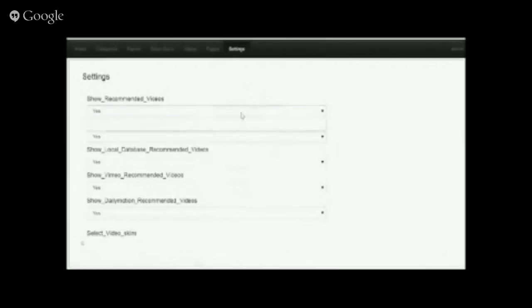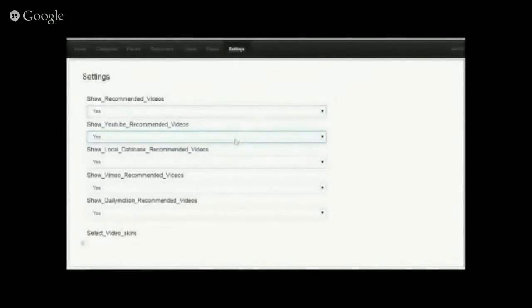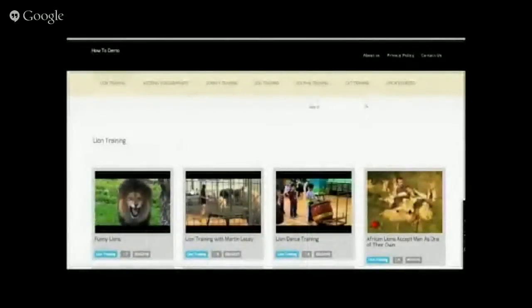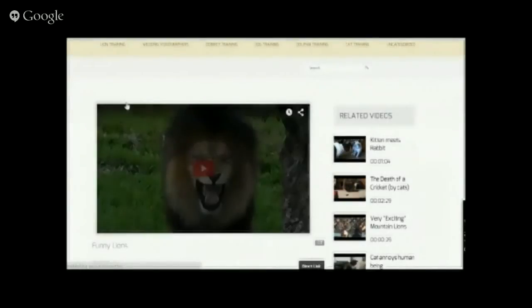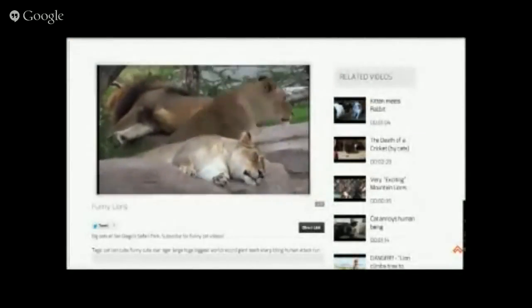I recommend you click Yes for show recommended videos, Yes for YouTube videos, and the database you can always set to No. One important thing here is the video skin — what are the skins, actually? Let's take a look at one example. Let's say I want to show this lion video — this is the skin, or how your video is being shown.